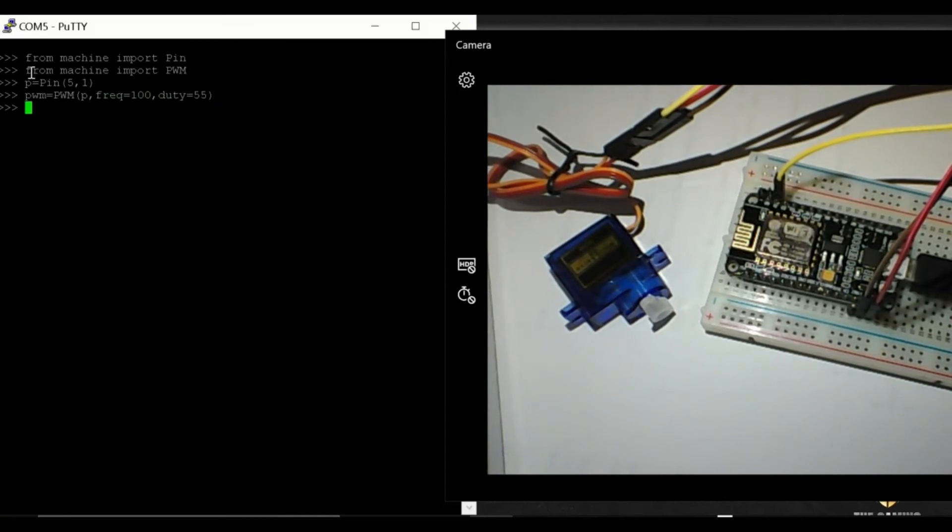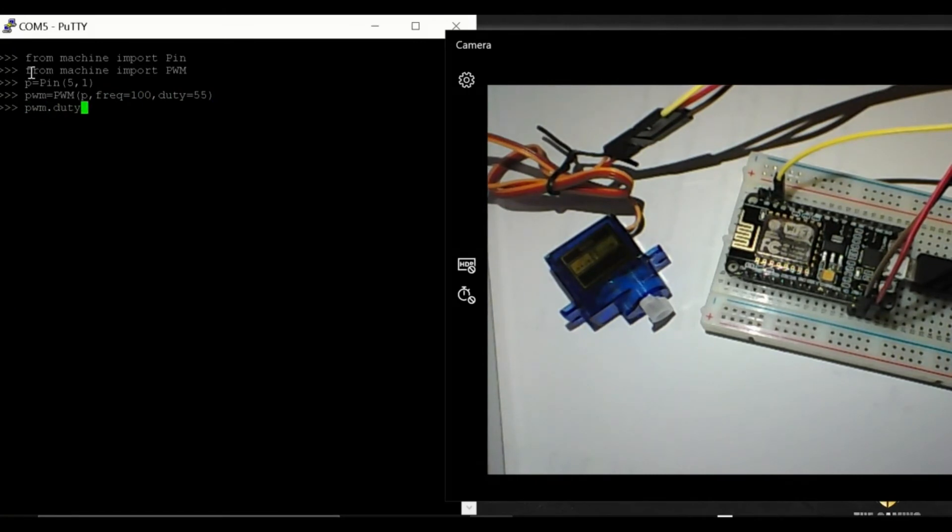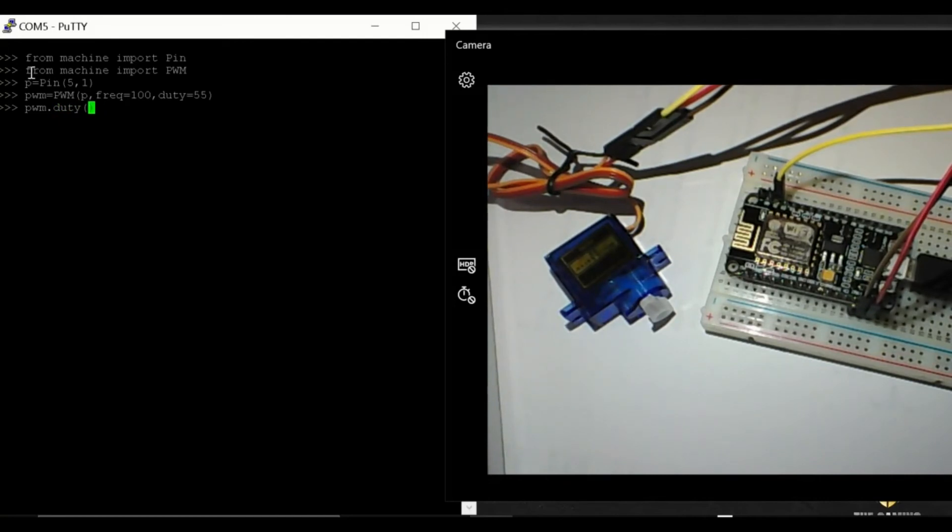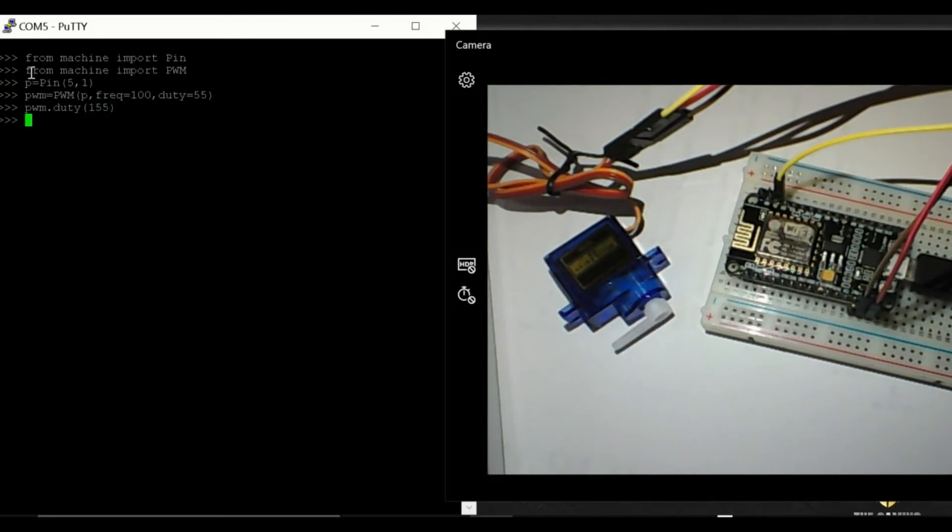Now to change the angle of the shaft I change the duty cycle. So to go to 90 degrees I use 155 duty cycle and you can see that the motor went to 90 degrees position.